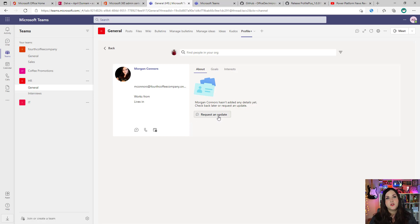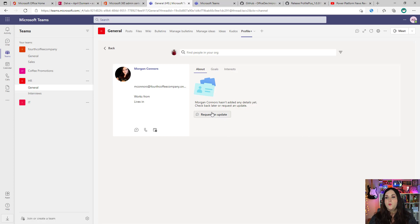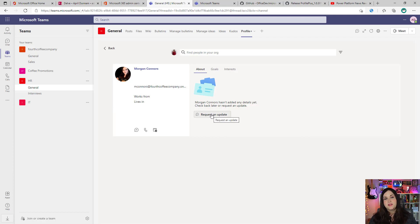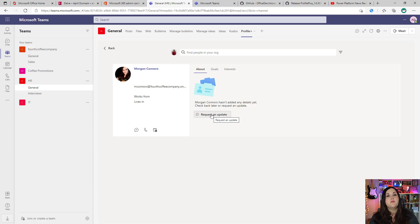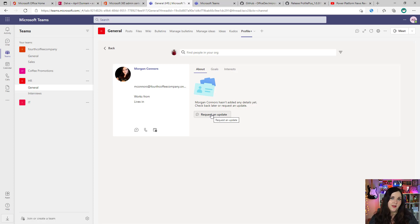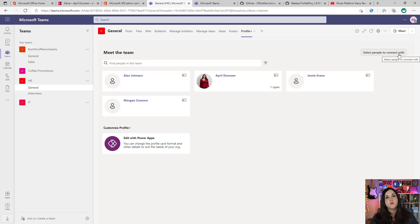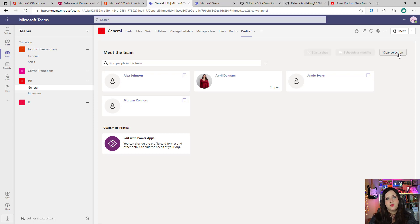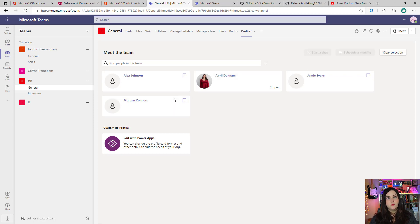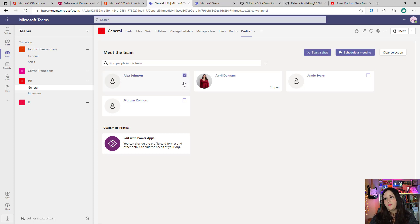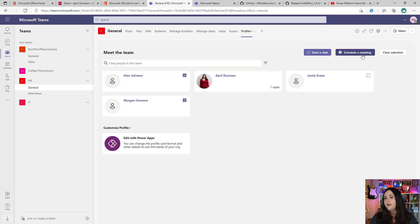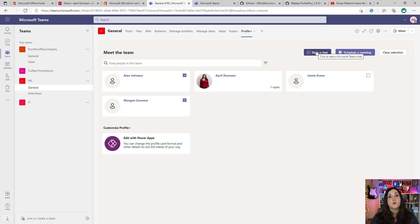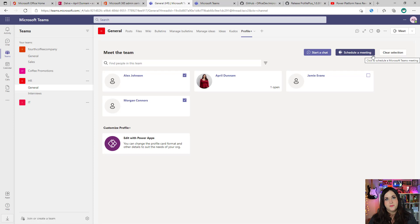Another cool feature is if someone's profile isn't filled out, like Morgan's here, for example, we can request an update, which is just basically opening up a chat in Teams with the person with some information pre-populated, asking them to update their profile. Also, if we want to connect with multiple people in our team, we have this option at the upper right to select people to connect with, and that will make these cards here clickable and selectable. So we can click the checkbox next to several of these like Alex and Morgan. And that will give me the ability to start a group chat with those people or schedule a meeting with both of those people.